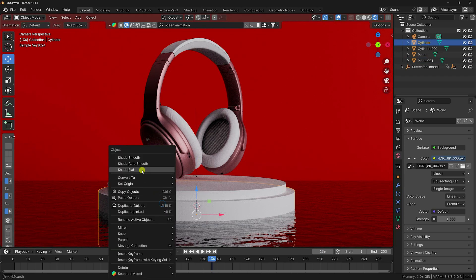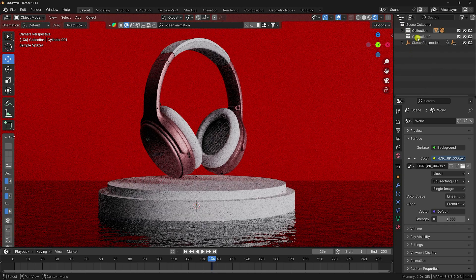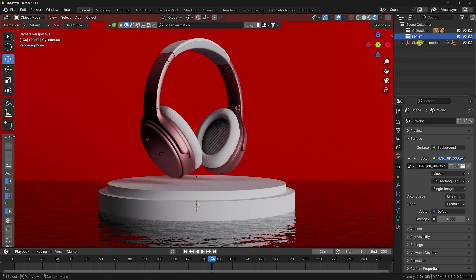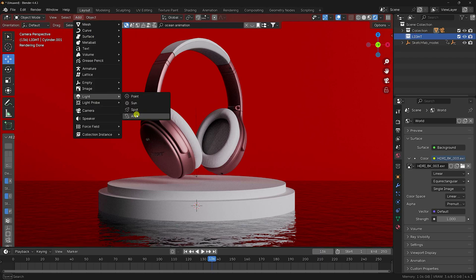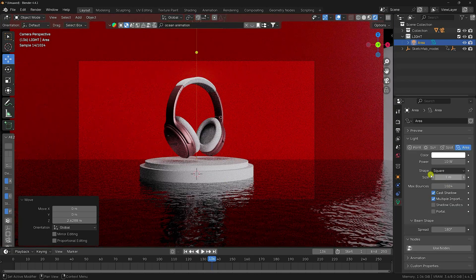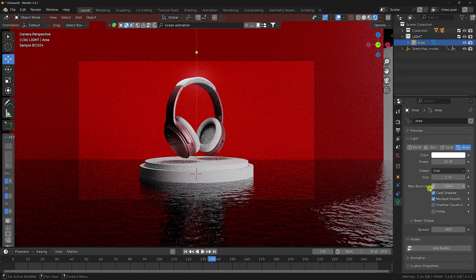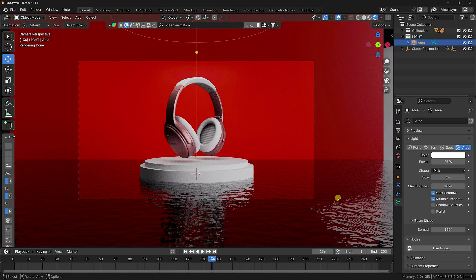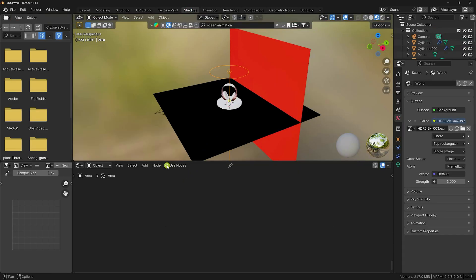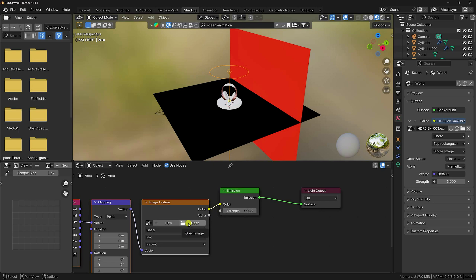Select the cylinder, right-click, and choose Shade Auto Smooth. Now set up lighting — create a new collection and rename it 'Light'. Go to Add and apply an Area Light. Position it up, set Power to 25, choose your preferred shape, and increase size to about 3. Go to Shading, enable Use Nodes, and apply a lighting texture to the Emission node using Ctrl+T.